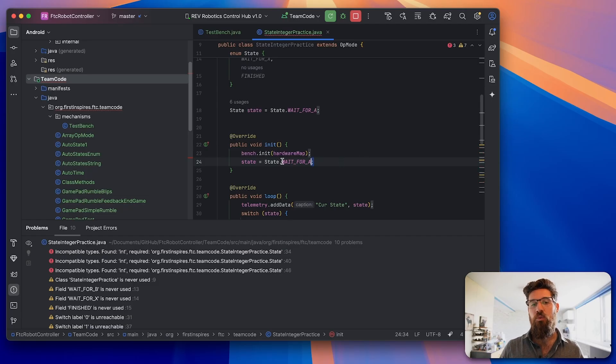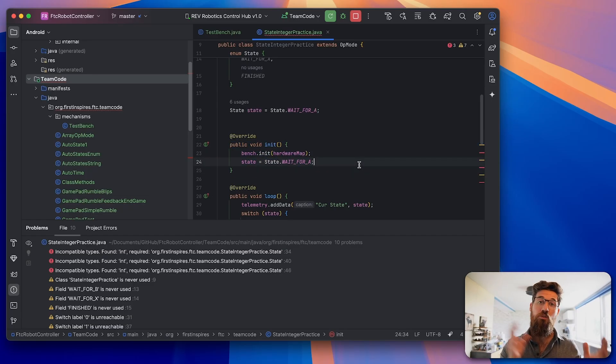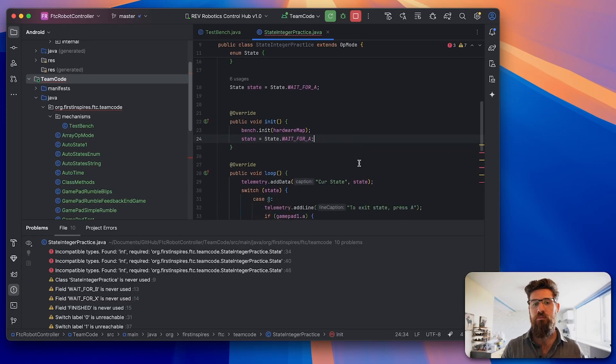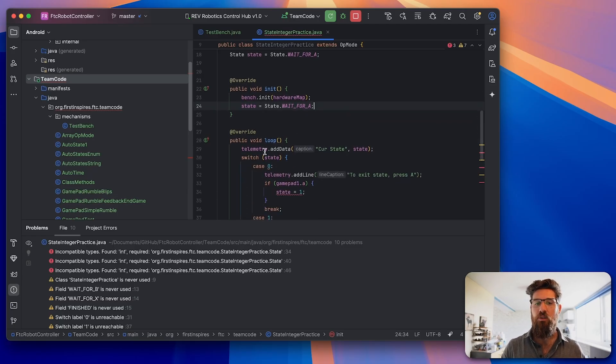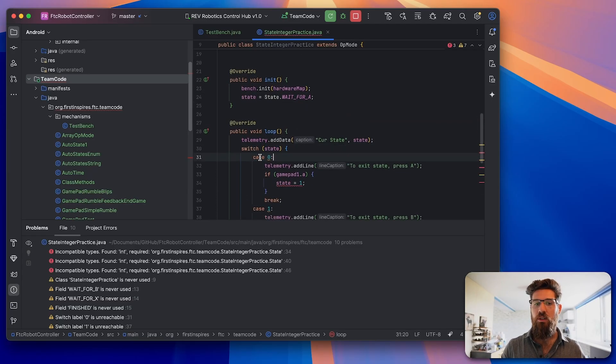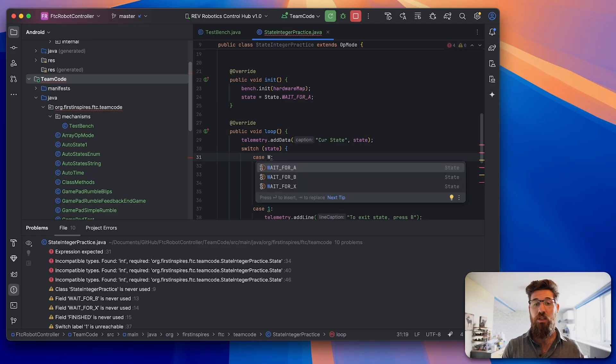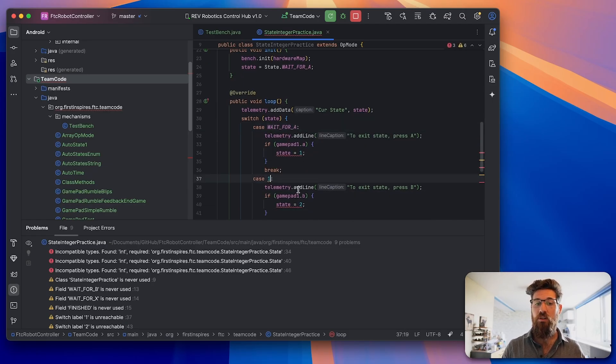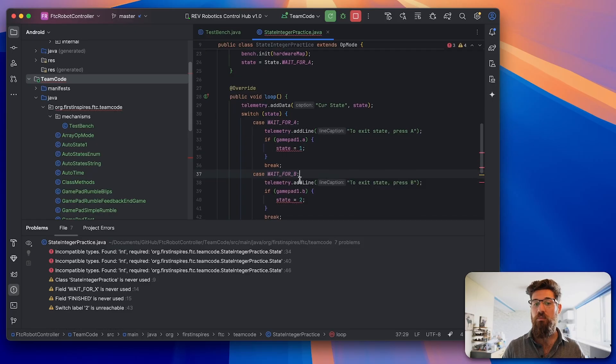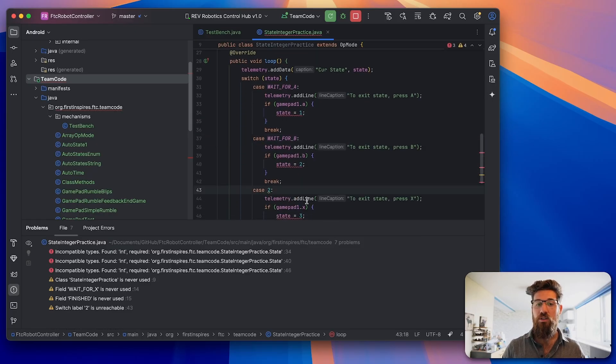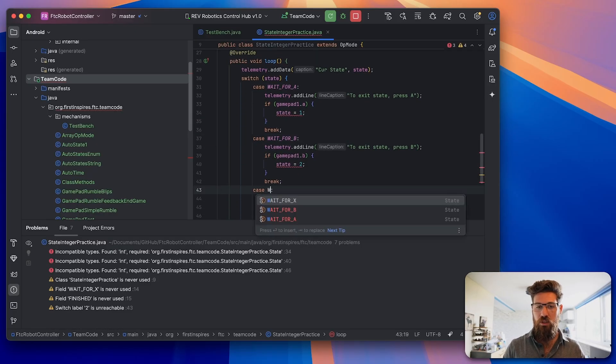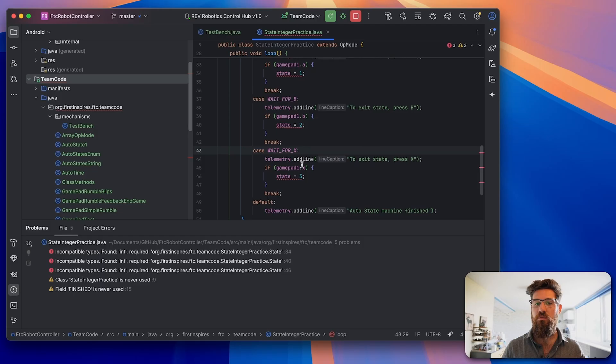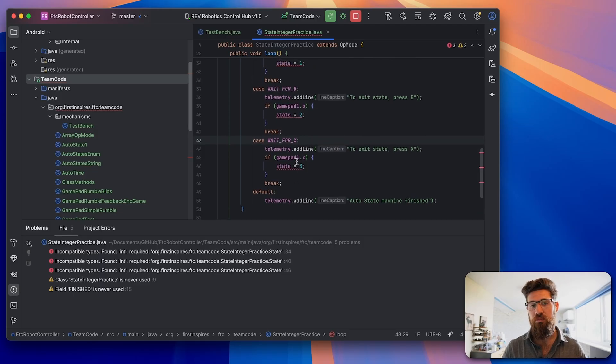Inside that initialization statement, we're going to say that state equals state.WAIT_FOR_A. We do that inside the initialization statement so that every time we press init, it always goes back to that initial state that we wanted to be starting in. Now it comes down to our switch statement here. We need to change our cases to what they should actually be. In this case it should be WAIT_FOR_A, our case 1 is going to be WAIT_FOR_B, our case 2 is going to be WAIT_FOR_X, and then our default we don't actually have to change anything there.